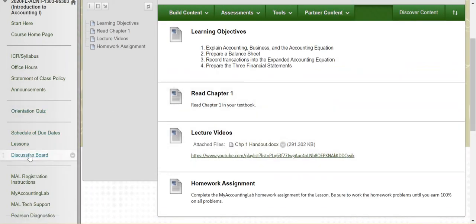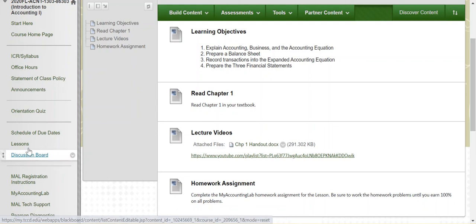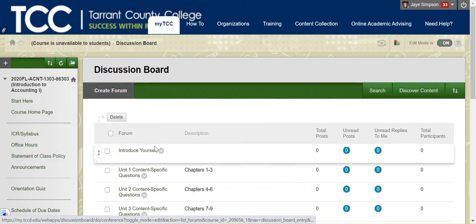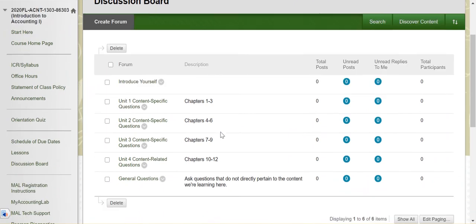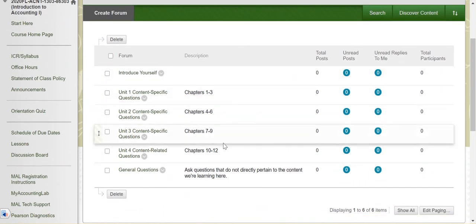We have the discussion board. The idea is that as you're working through listening to the videos, if you have a question, if it's something that you would normally raise your hand and ask a question, then you want to come post it here to the discussion board. I will check the discussion boards every day and respond to you, but also your classmates can check the discussion boards and maybe they can answer your question before I can.